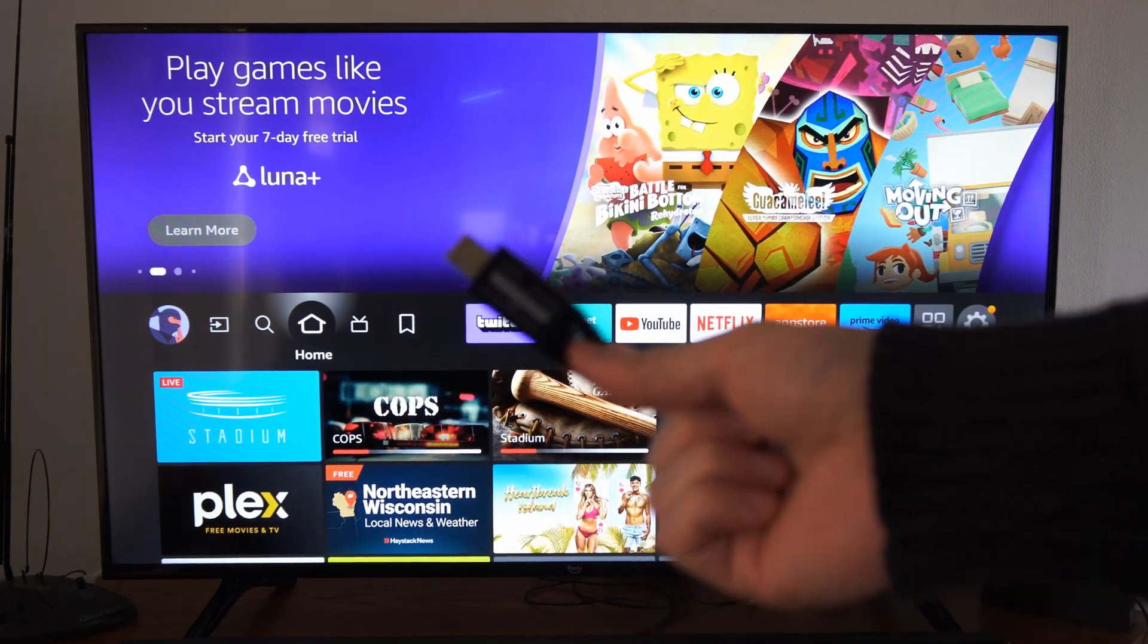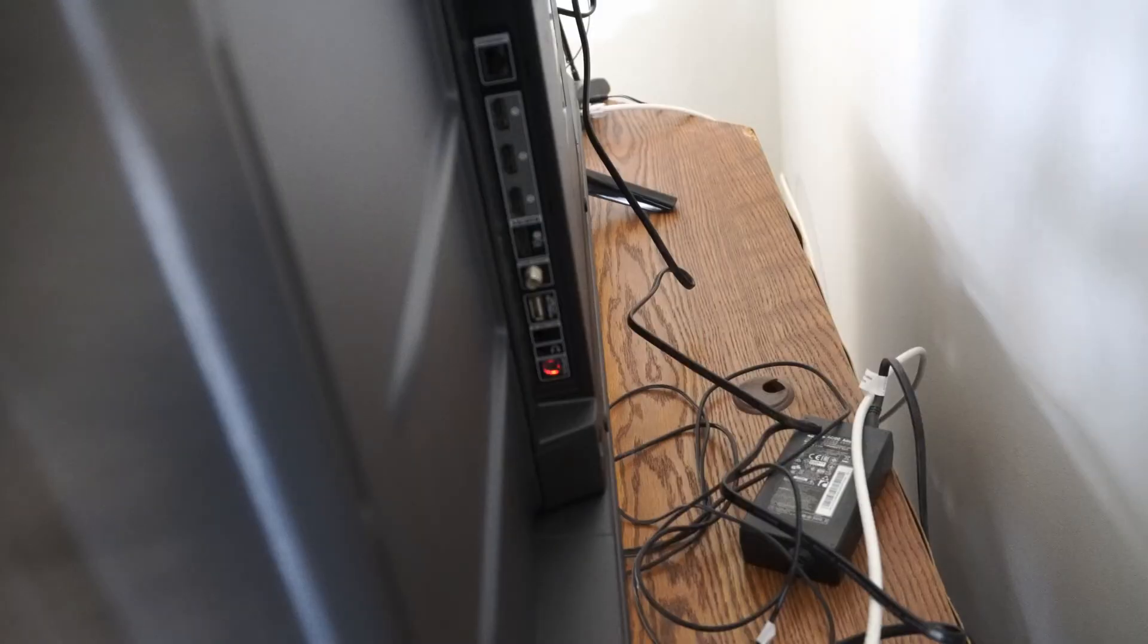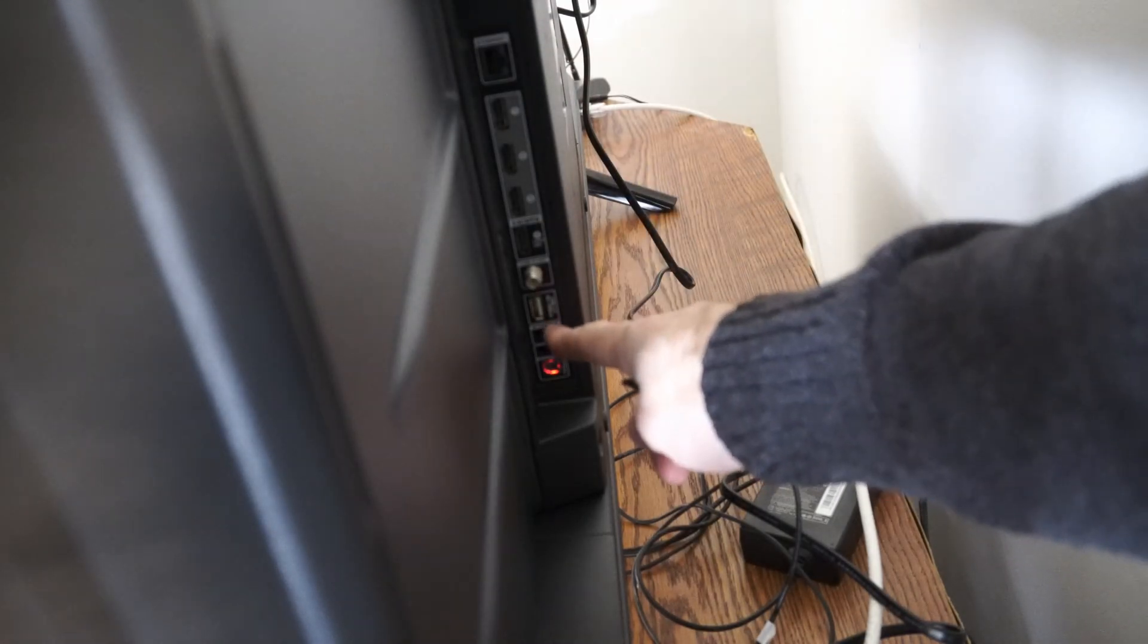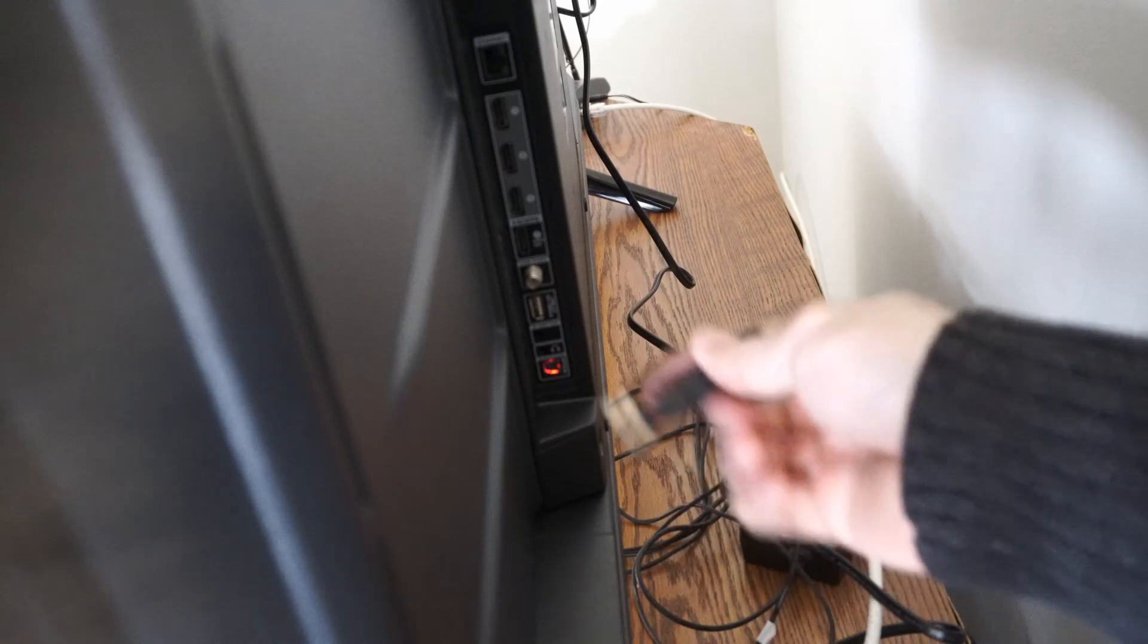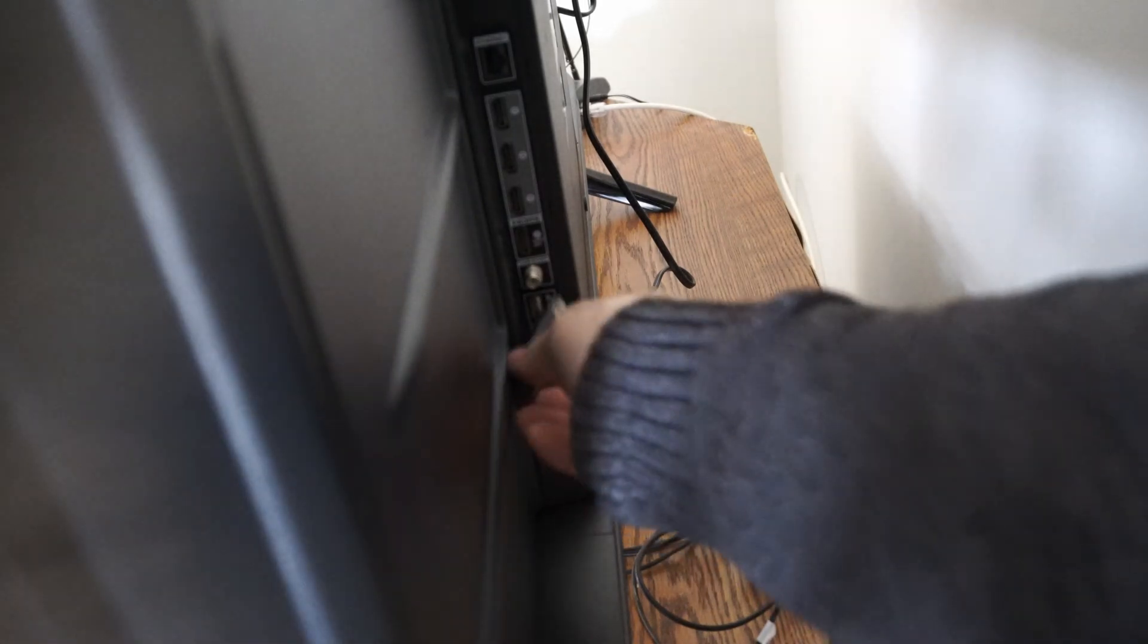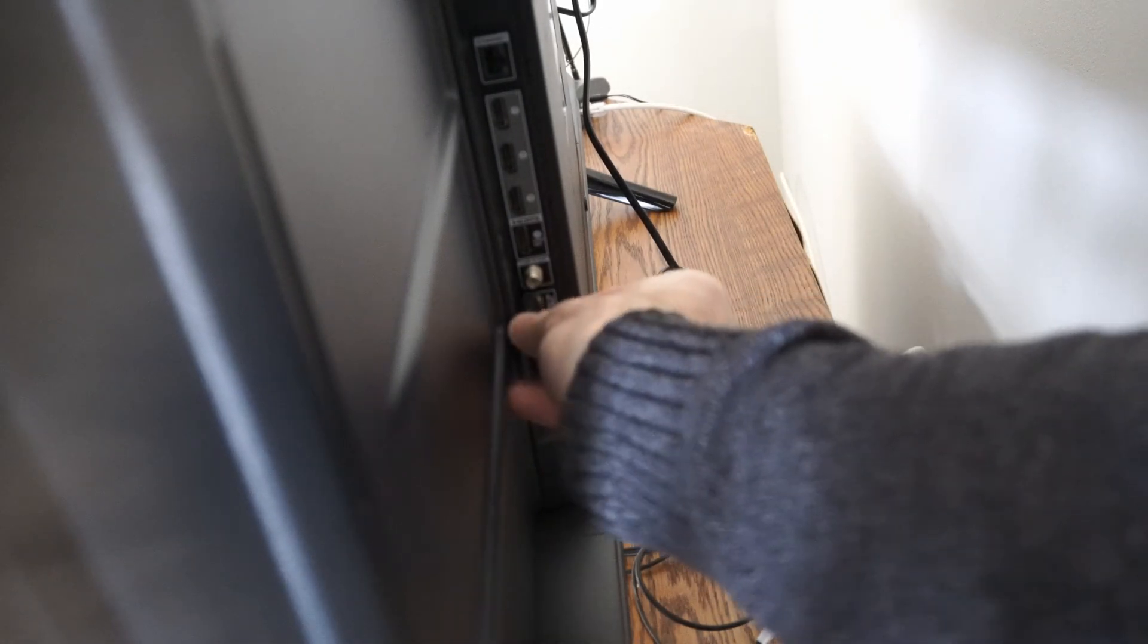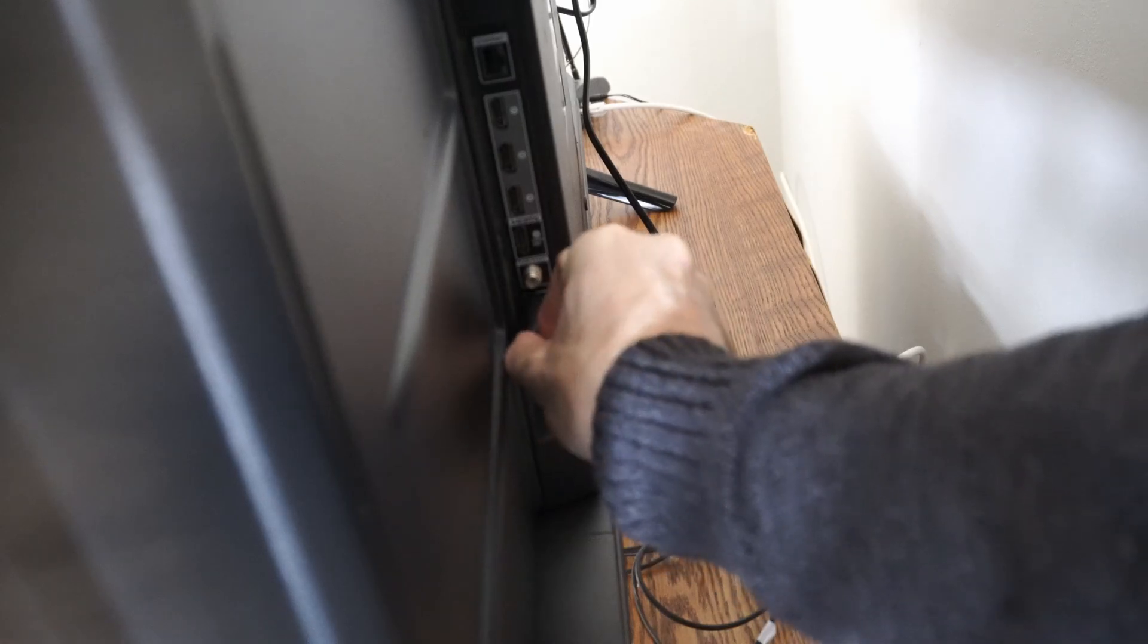Now we have to plug this into the back of the TV. So on the back of my TV I have one USB slot right here I can plug this thumb drive in. So let's plug it into this open slot and then go to the front of the TV.